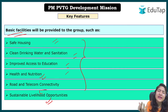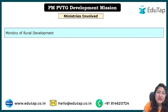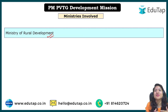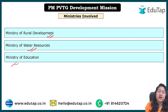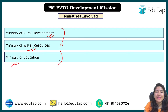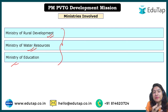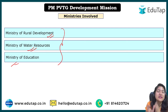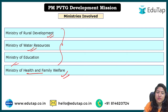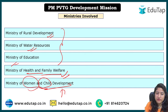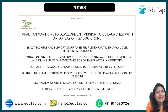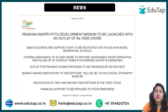Several ministries will be involved in this mission to address different socio-economic needs: the Ministry of Rural Development for housing and area development; the Ministry of Water Resources for drinking water and sanitation; the Ministry of Education for education purposes; the Ministry of Health and Family Welfare for health and nutrition; and the Ministry of Women and Child Development for women's and child health specifically. All these ministries will work together to channel benefits to PVTG communities through existing schemes.